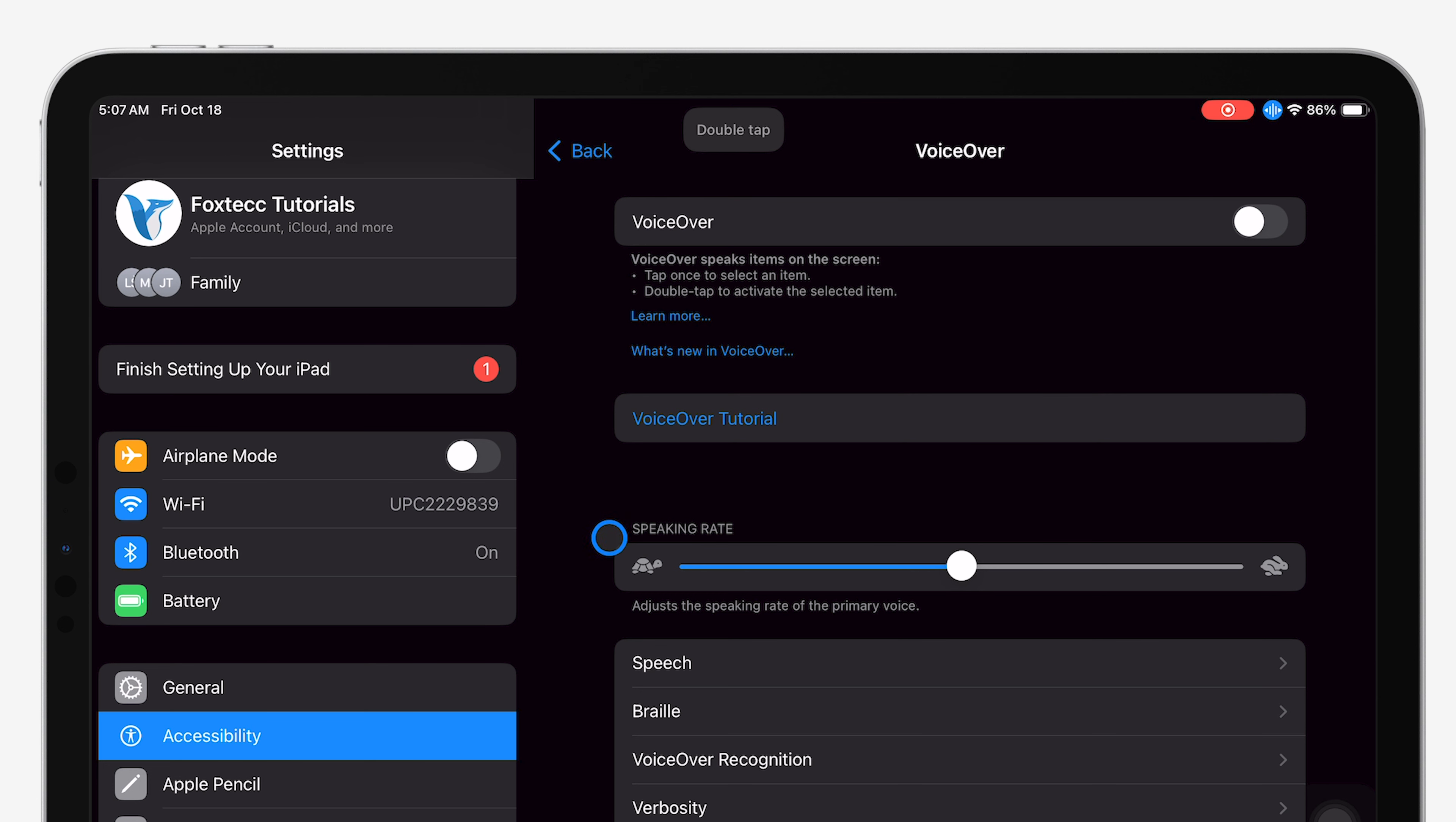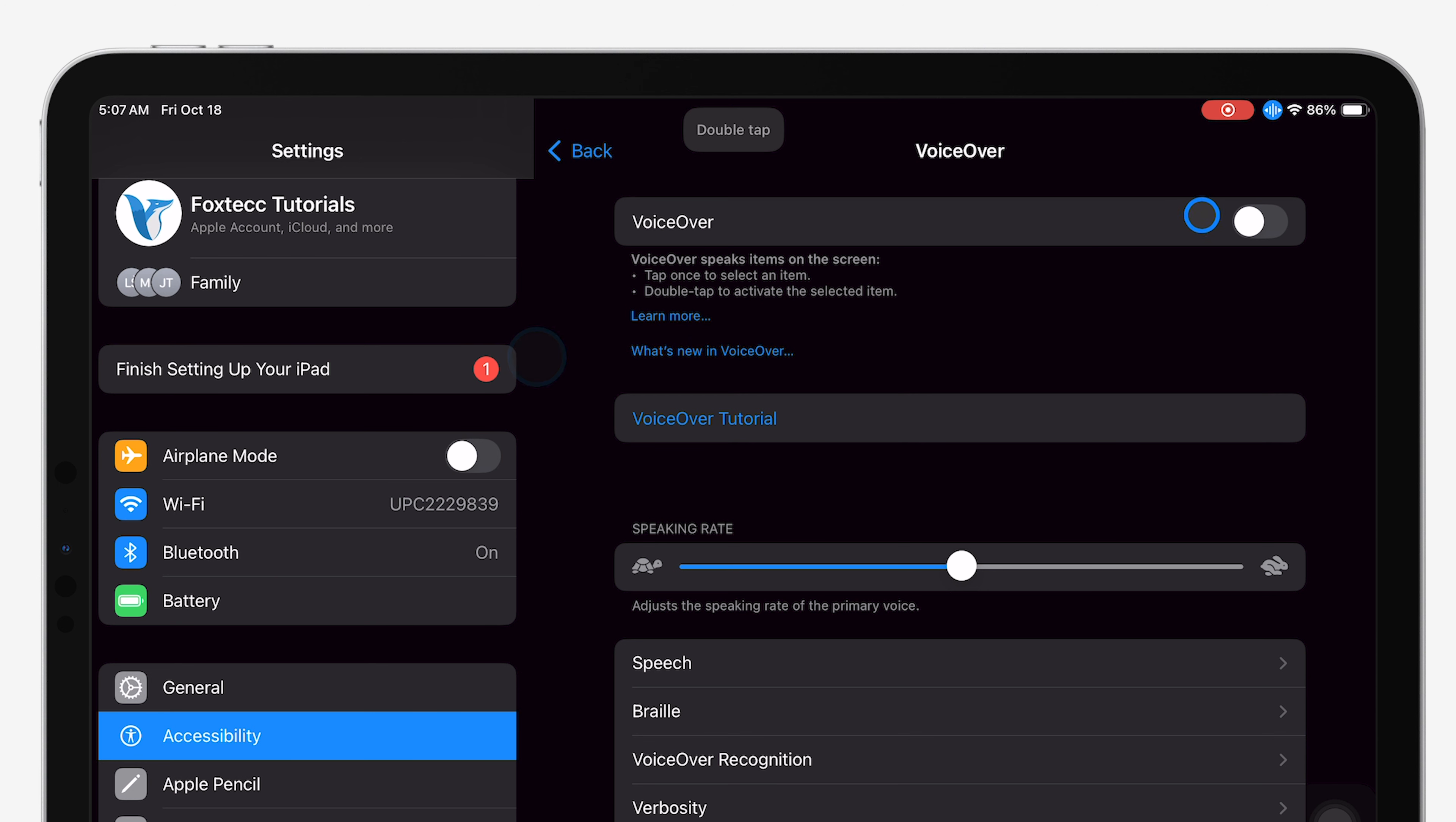If you're stuck with VoiceOver on, you can either use this double-tap method to go through the settings or simply ask Siri to turn it off for you if Siri is enabled.